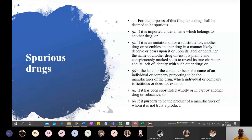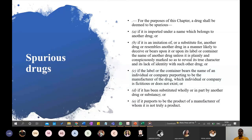If the label bears the name of an individual or company purporting to be the manufacturer while they are actually not — a fictitious or non-existent manufacturer — that is a spurious drug. If it has been substituted wholly or in part by another drug or substance, or if it purports to be a product of a manufacturer of whom it is not truly a product, these also make it spurious. So changing the manufacturer name, changing the drug name, or substituting the drug itself all constitute spurious drugs.